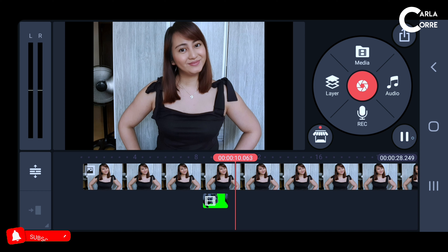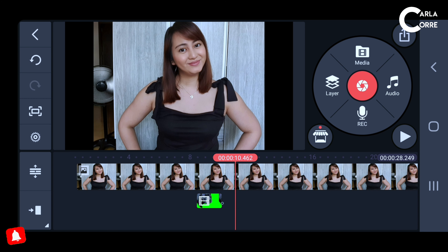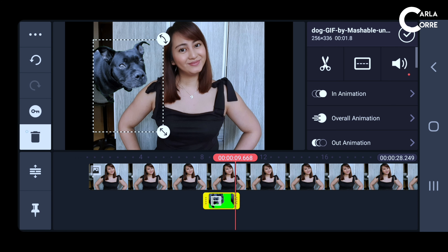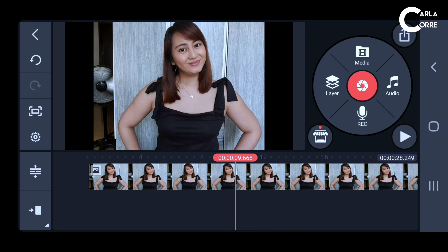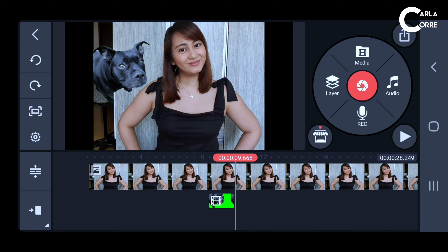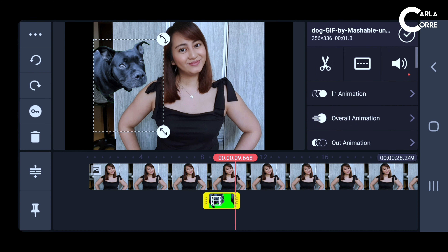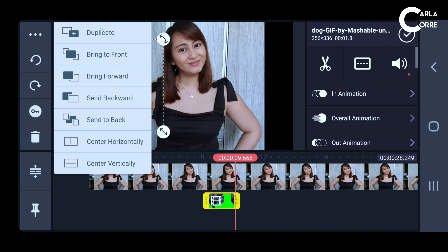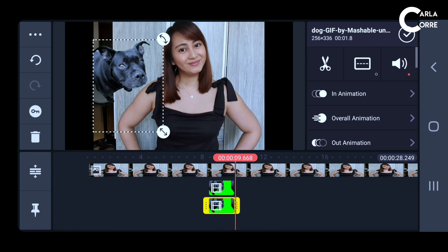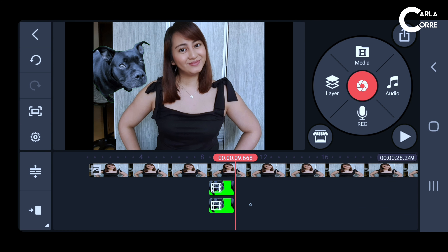And there you have it — I was able to take off the background from the GIF. Let me just duplicate it because it's quite short, so you can see it properly.